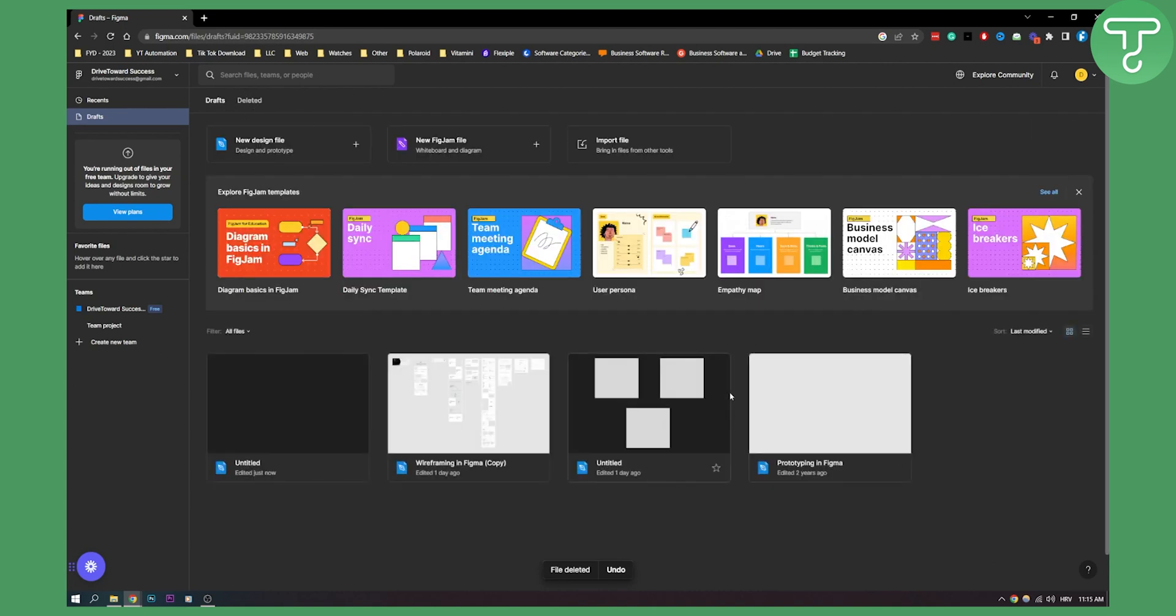So that's basically how to create a new file in Figma or how to import a file in Figma or how to create new Figma file.